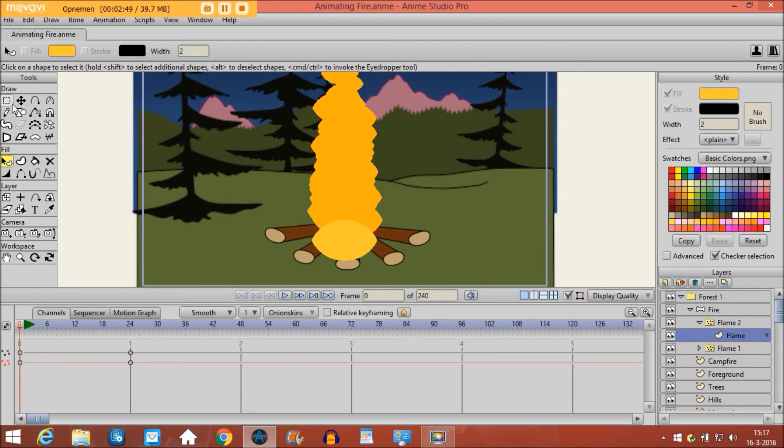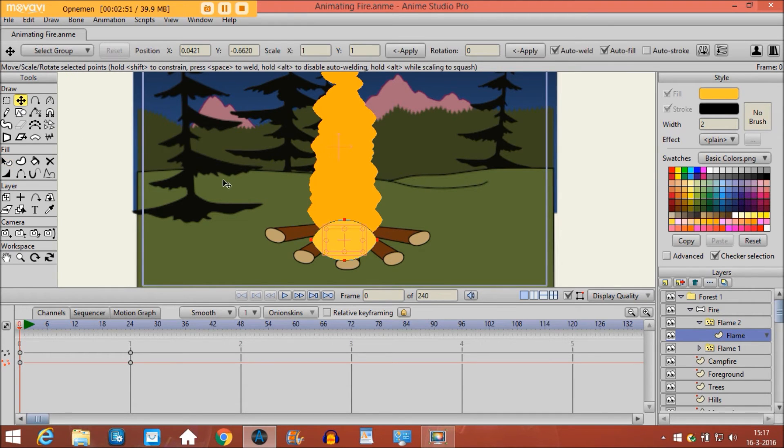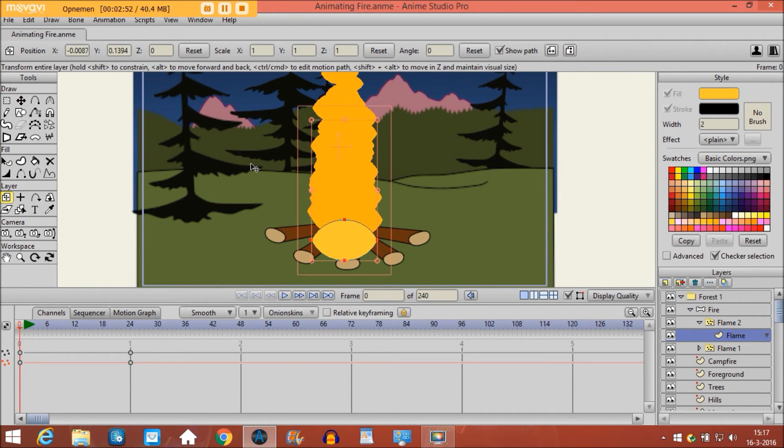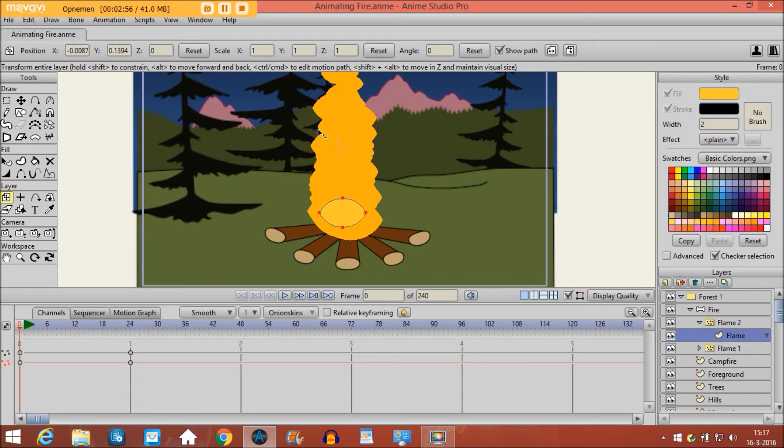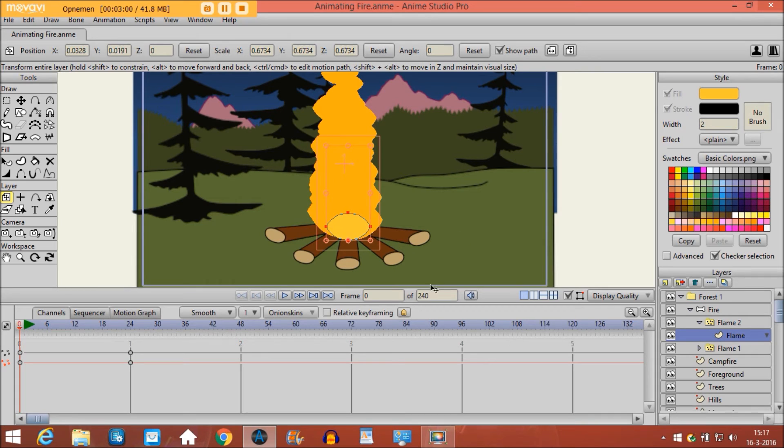I take the transform layer tool and I will make it smaller, and then put it a bit like here.